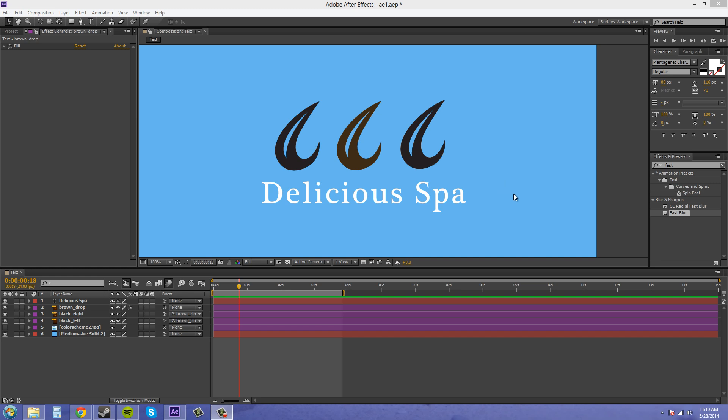Parenting also only works on certain properties. It'll work on transform or position. It'll work on rotation and it'll work on scale. It doesn't work on things like opacity and anchor point and things like that. And I'll demonstrate that later on. So let's get started.